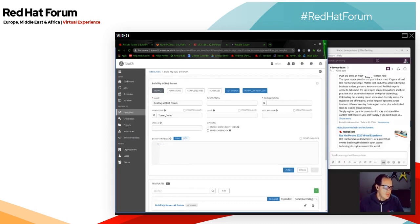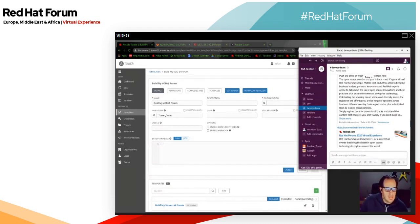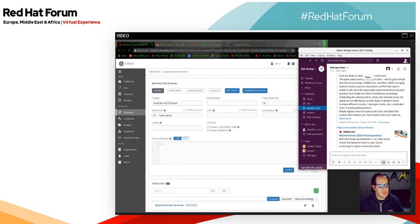One key feature I use quite a lot is notifications. We're going to be notifying my Slack channel. Slack is pretty cool because it allows for collaboration — if you have a team all logged in, they can all get notified about changes and see what happens. You can use other platforms like Mattermost, etc., but I use Slack.